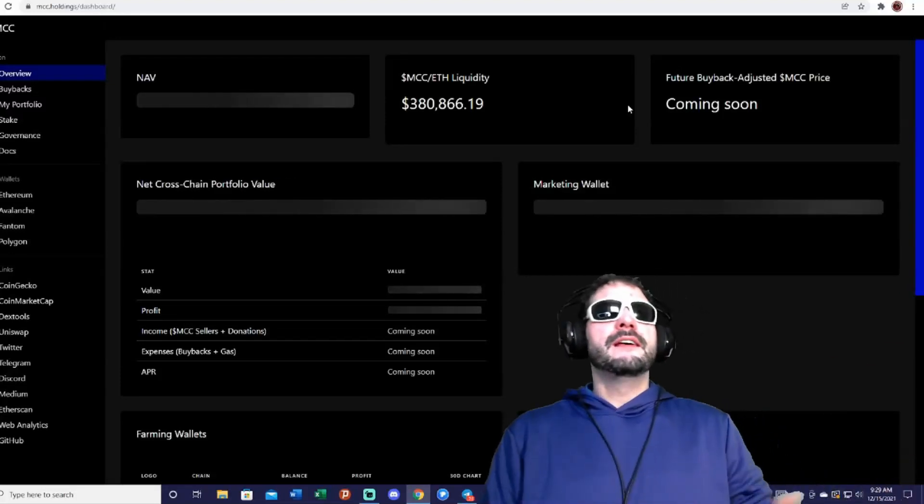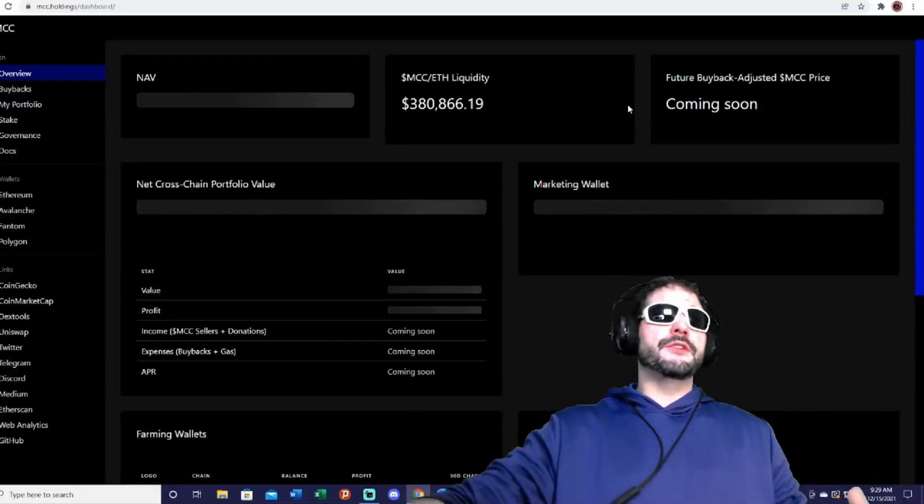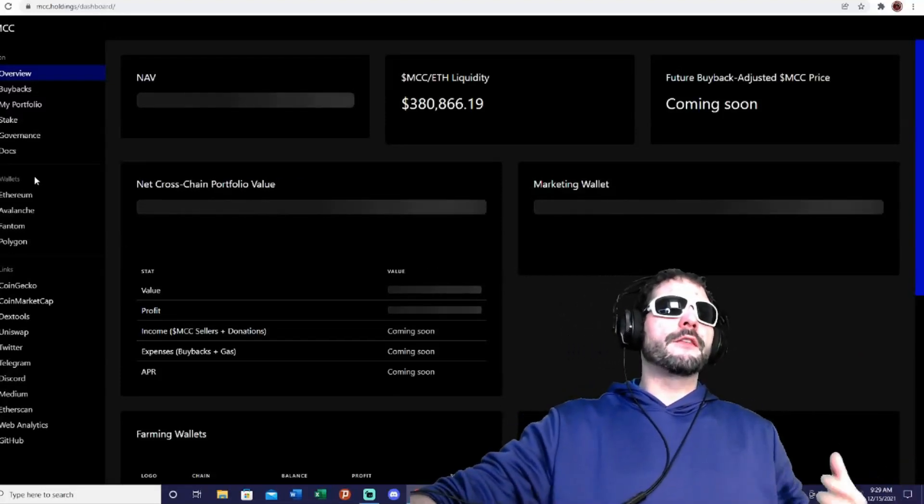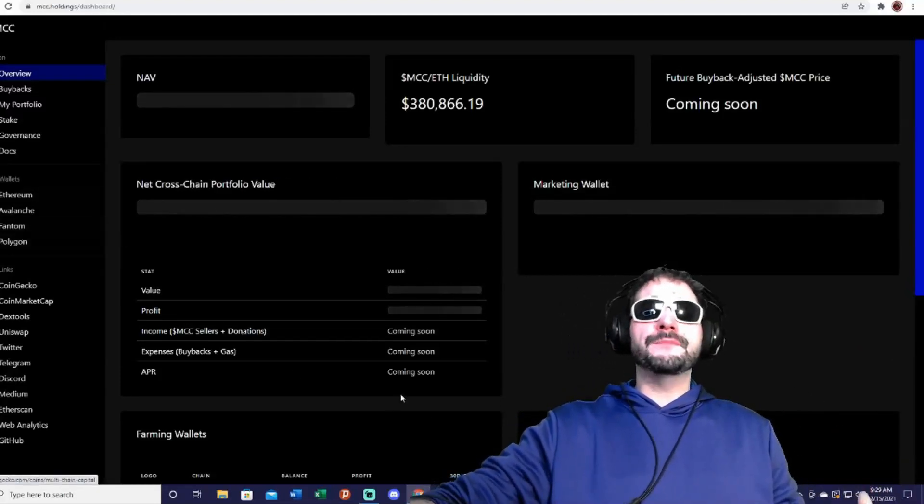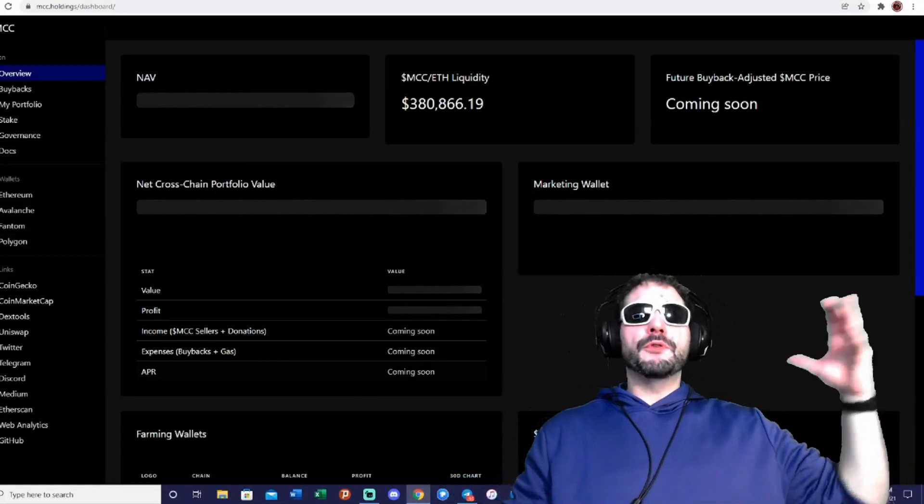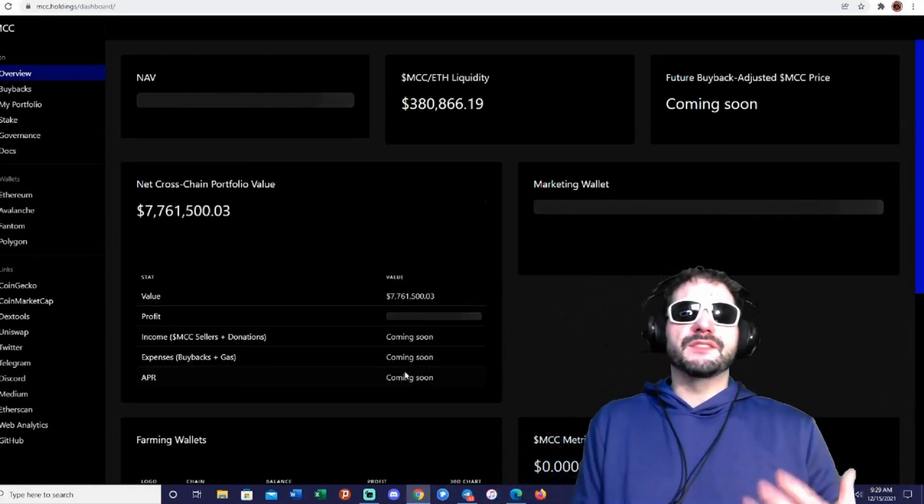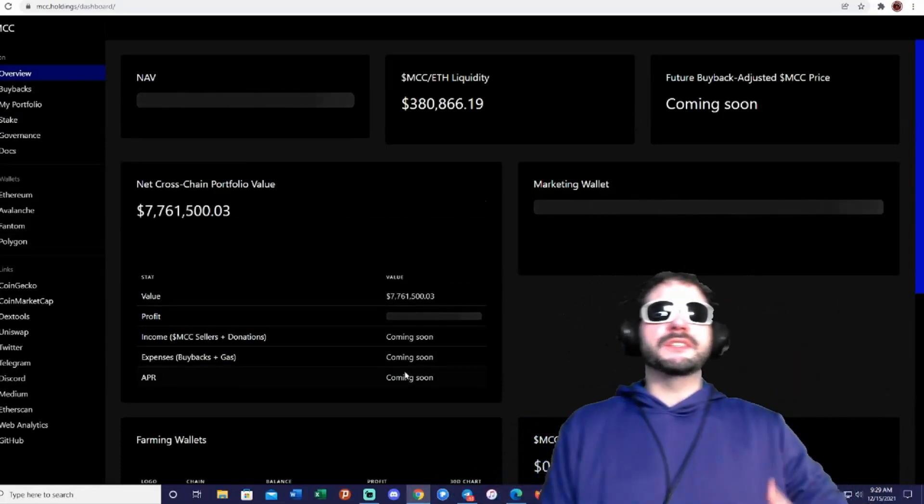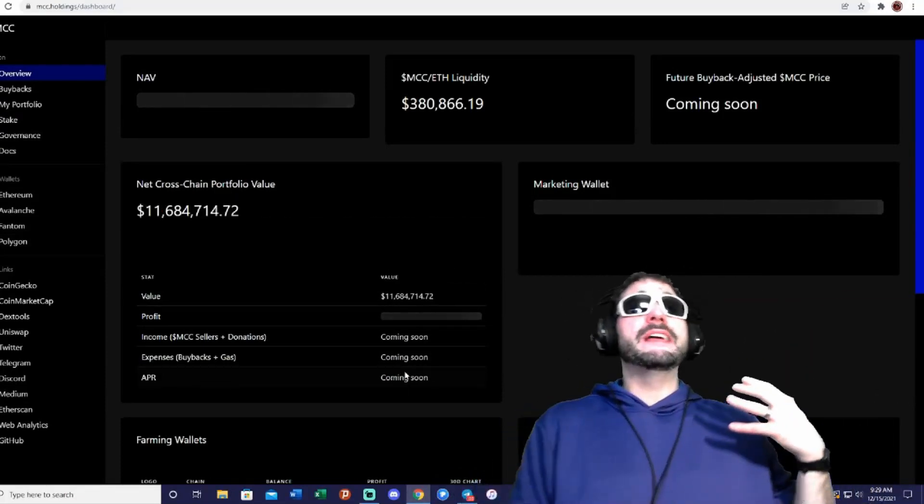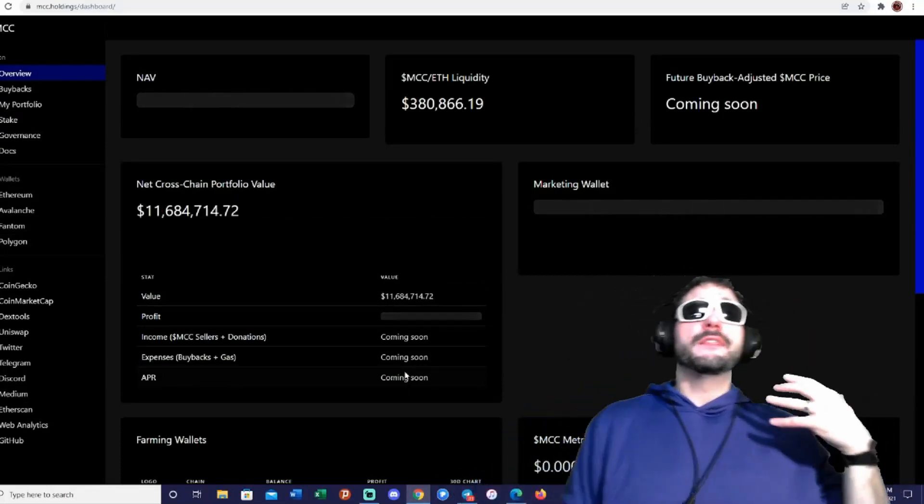With all the farming that they do from all the other platforms, they will use those to buy back the token, which is going to increase the price.